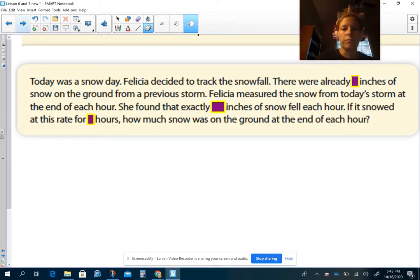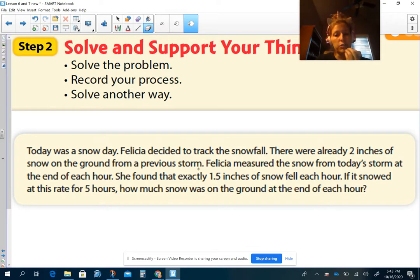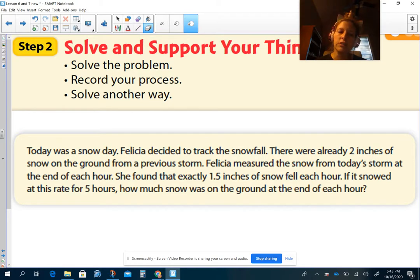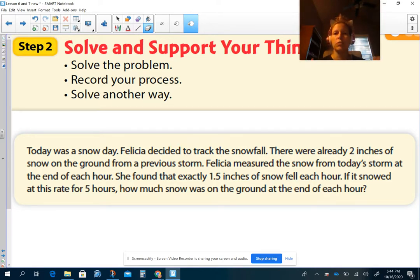Now let's see what happens when we put numbers to it. Today was a snow day. Felicia decided to track the snowfall. There were already two inches of snow on the ground from a previous storm. Felicia measured the snow from today's storm at the end of each hour. She found out that exactly 1.5 inches of snow fell each hour. If it snowed at this rate for 5 hours, how much snow was on the ground at the end of each hour? Pause your video and answer the question.